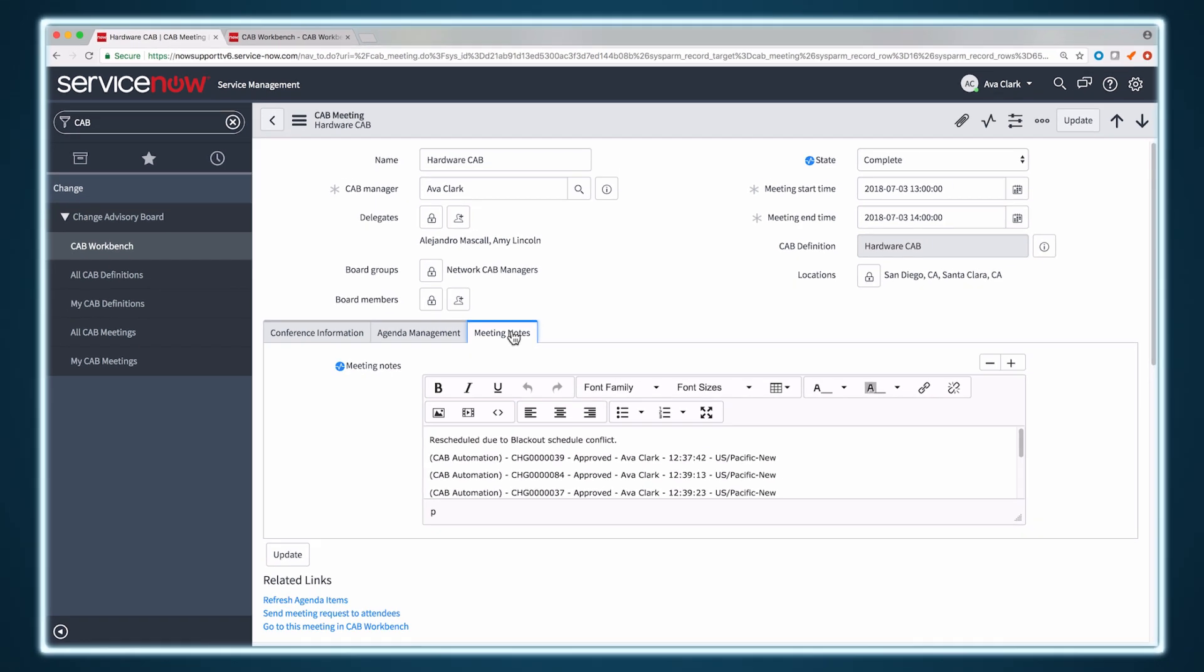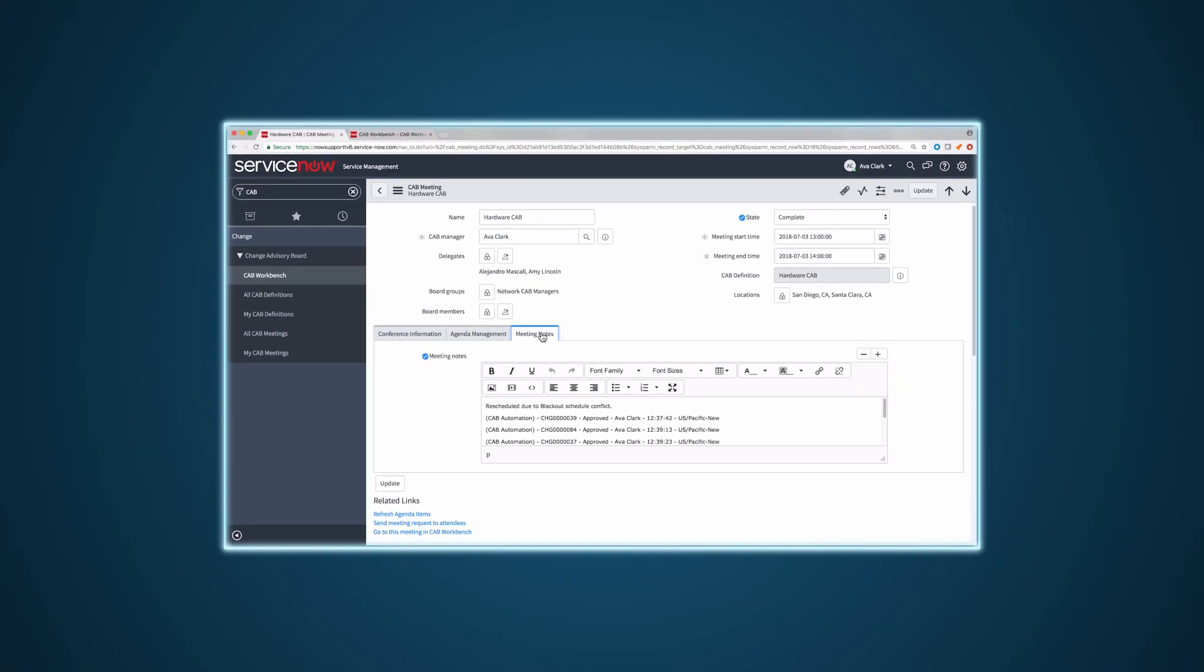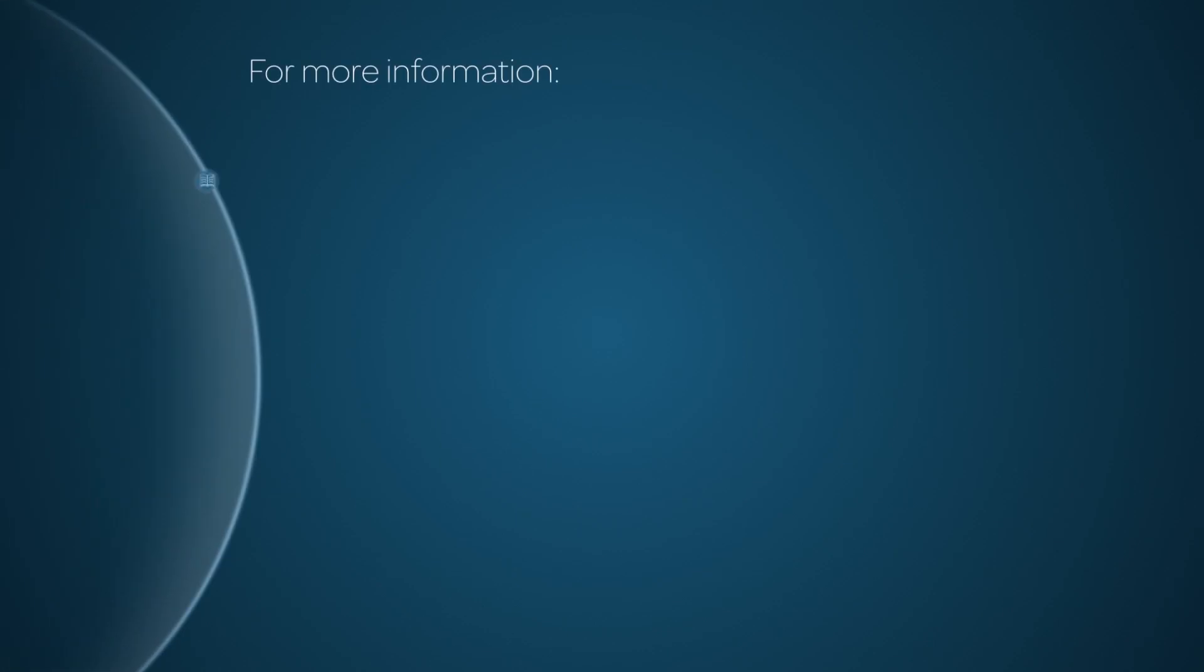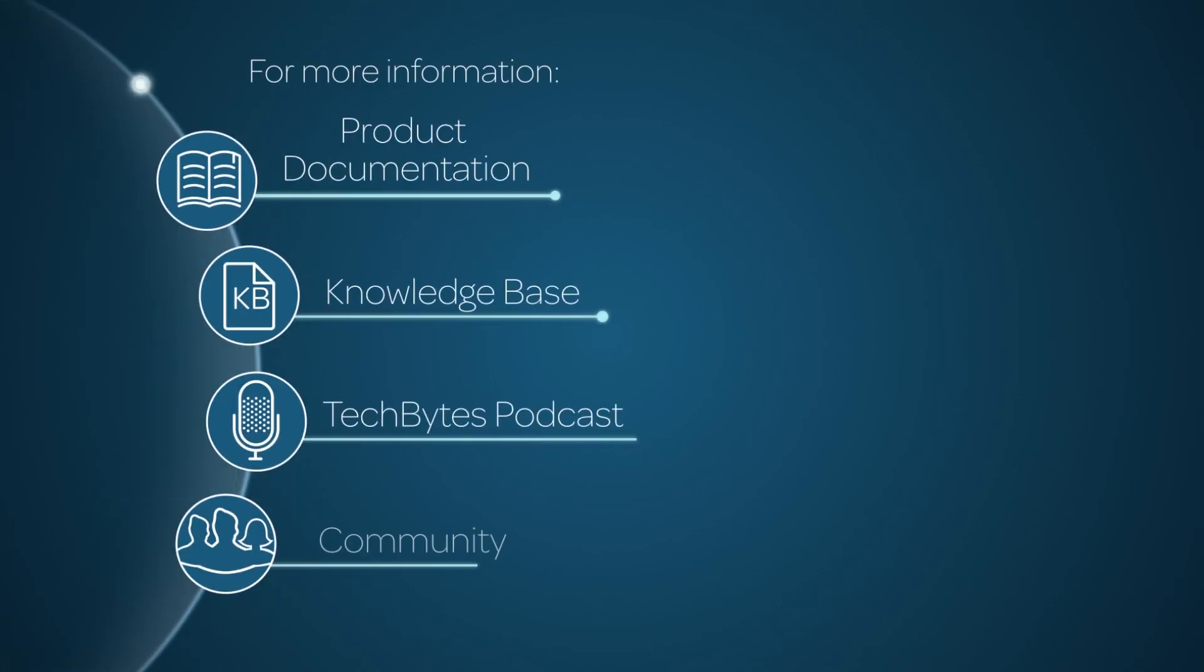And there you have it. Now you can run your CAB meetings smoothly and efficiently. For more information, please consult our product documentation, knowledge base, or podcast. Or ask a question in the ServiceNow Community.